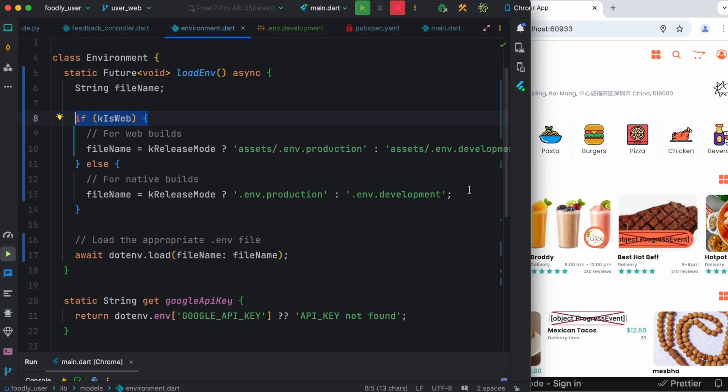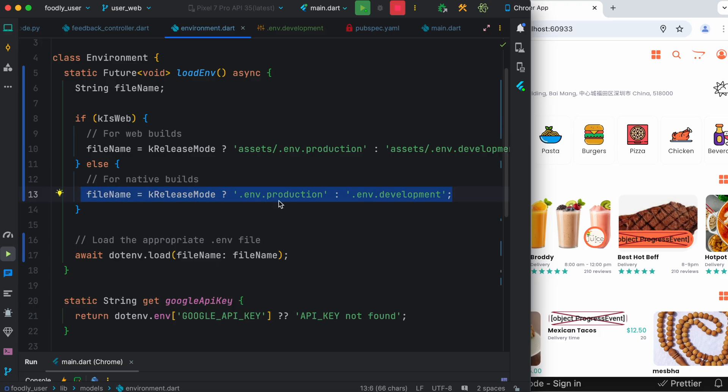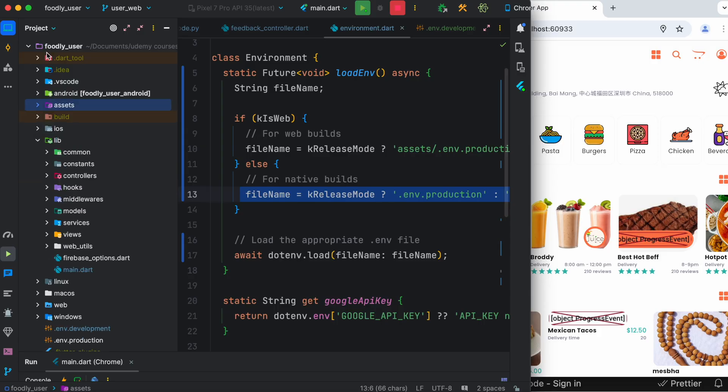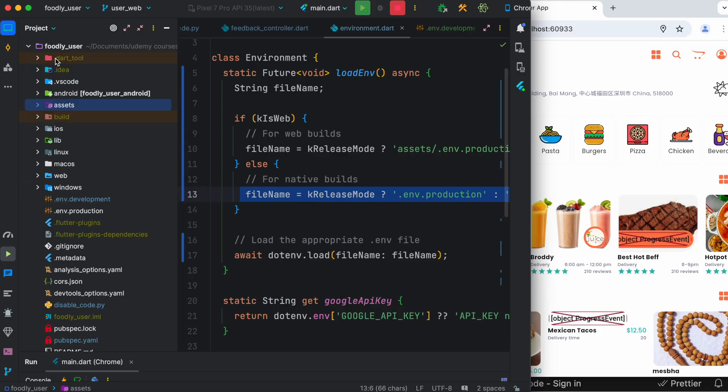Now here also two files, one for production and there's for development. Now this development, once again since we are using locally everything, so we need to find this one and this is inside the root folder. So this is our project root folder, right? This foodly_user.